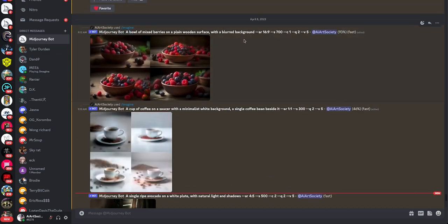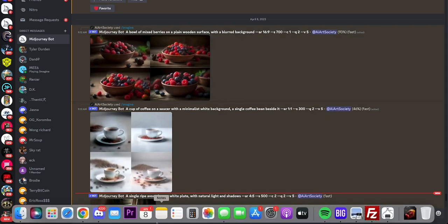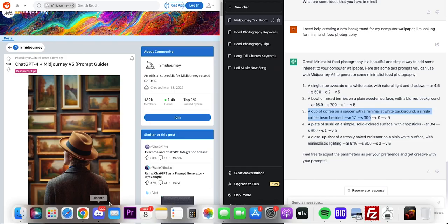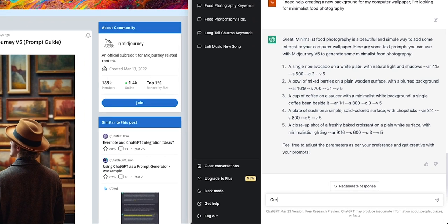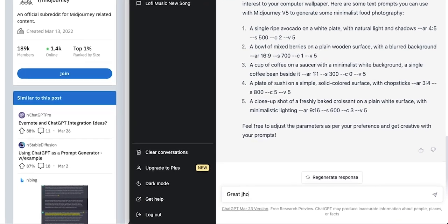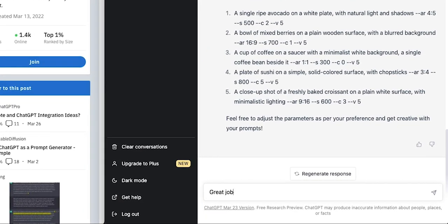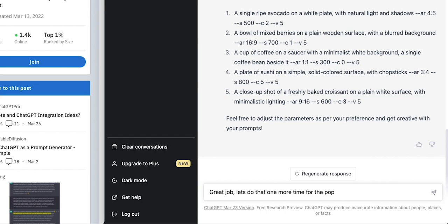A bowl of mixed berries. Okay. And then while that loads, I'm going to say three. I always like to compliment the AI. I feel like it's putting the karma forward. Let's do that one more time for the prompt.